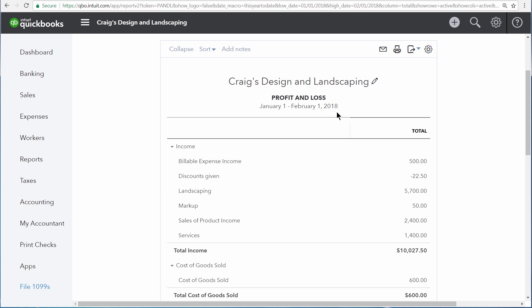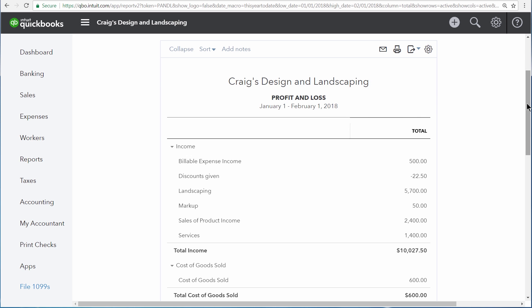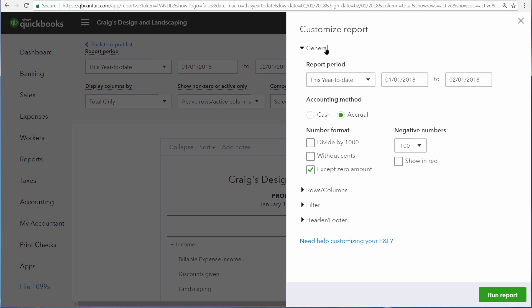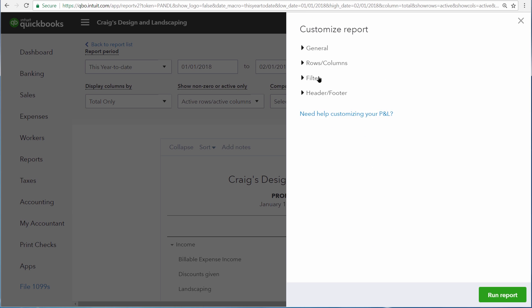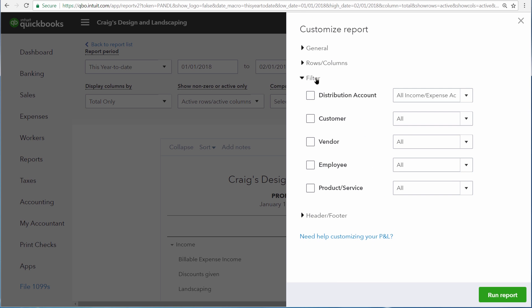But we can limit the information that it uses to build this report by scrolling to the top of the screen and clicking customize, then opening the filters section.